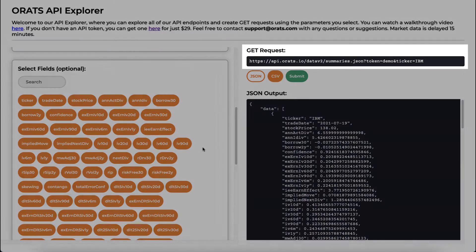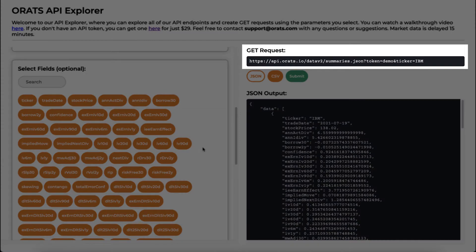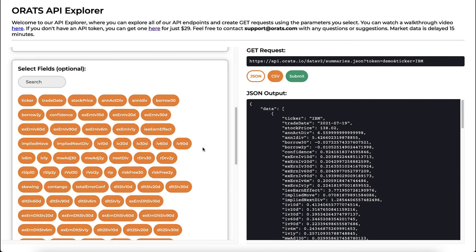It will generate the GET request for you, making it easy to copy and paste this into your program. And if you wanted to pick out just a few indicators, you can select them here.